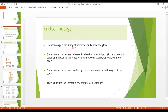Endocrinology is the study of hormones and endocrine glands. Hormones, as we all know, are released by glands or specialized cells into the circulating blood and influence the target cells at another location in the body.